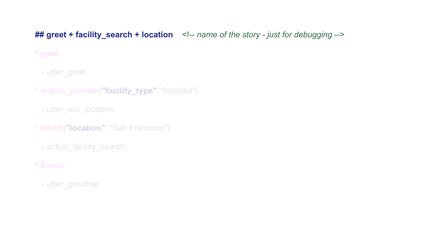You will always need more than one story to train the model. The end of one story is marked with a new line, and then a new story starts again with a double hashtag.